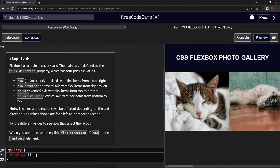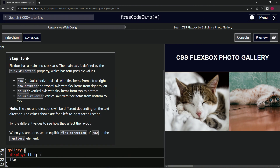So now we're going to try the different values to see how they affect the layout. When we're done, we're going to set an explicit flex-direction of row on the gallery class element. So down here, we're going to do flex-direction.